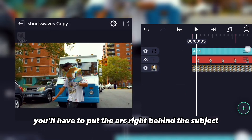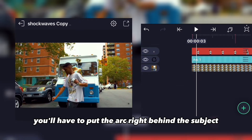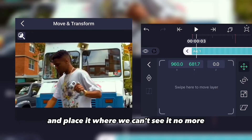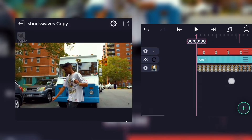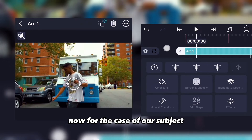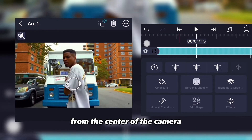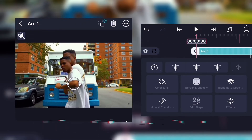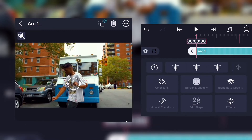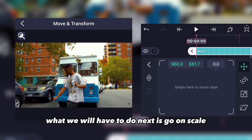Now we'll have to put the arc right behind the subject and place it where we can't see it anymore. For this clip the subject isn't really moving much from the center of the camera, so we won't have to track the arc behind it.